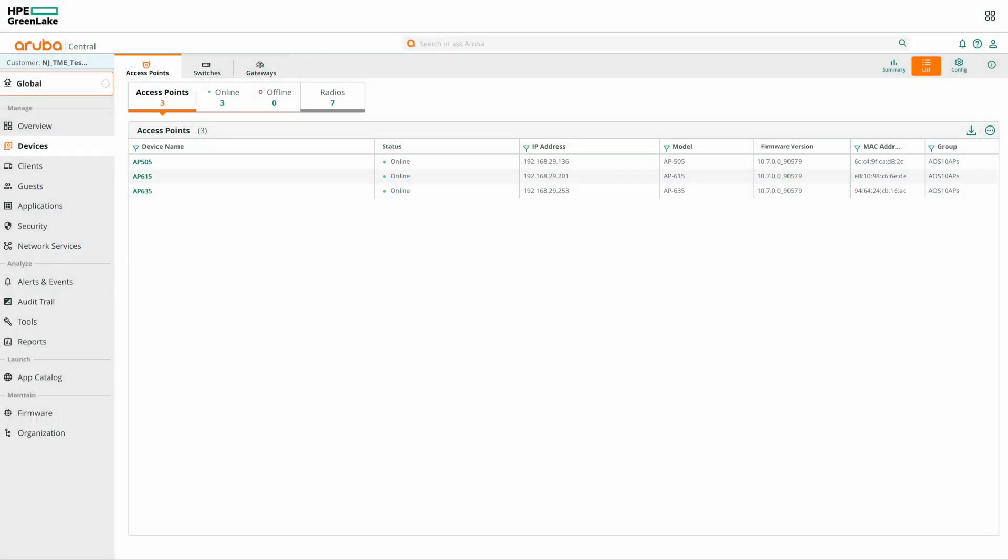So let's look at AirMatch configuration in HPE Aruba Networking Central. By default, AirMatch is enabled in Central and does not require any configuration. However, there are various parameters that can be configured as per one's requirement.